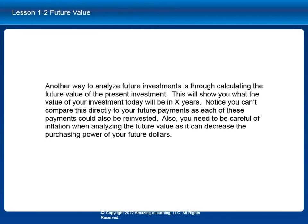Another way to analyze future investments is through calculating the future value of the present investment. This will show you what the value of your investment today will be in X years. Notice you can't compare this directly to your future payments as each of these payments can also be reinvested. Also, you'll need to be careful of inflation when analyzing the future value as it can decrease the purchasing power of your future dollars.